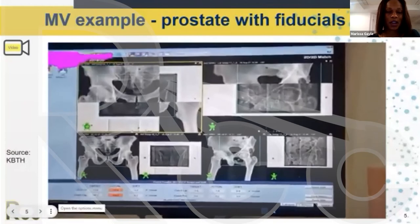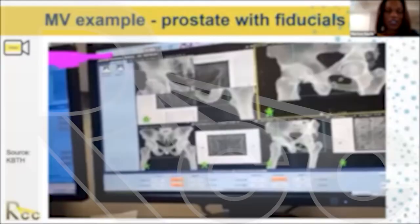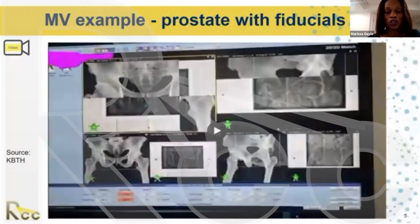Playing it again so everyone can visualize it — it goes by fast. Once the therapist is content with the setup, they apply the shifts, which are then applied so the patient will be in the correct positioning.